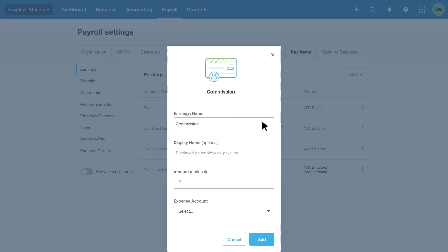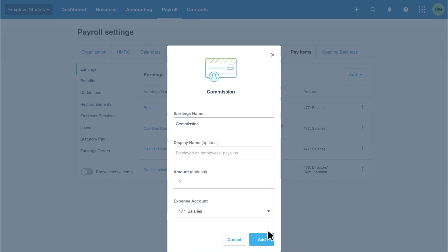Complete the earnings name and the display name as needed. You can enter an amount, but as this is optional, we'll leave it and enter the specific amounts during the pay run. Finally, select an expense account, which we'll choose as code 477, salaries. Then click add to save the earnings type.